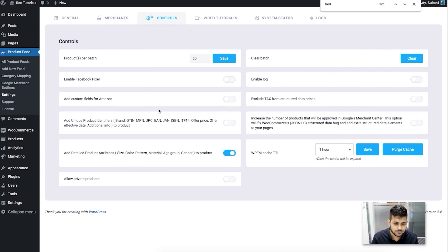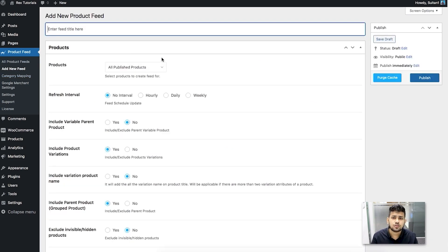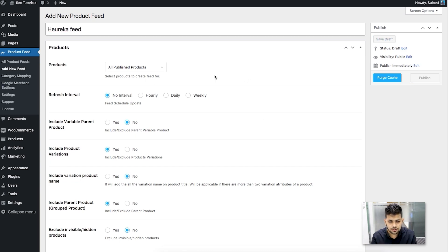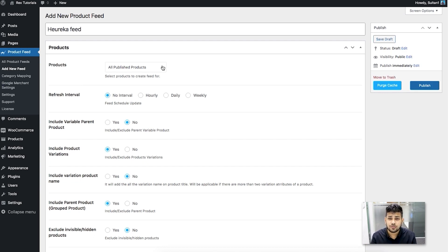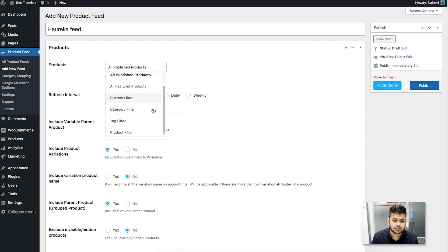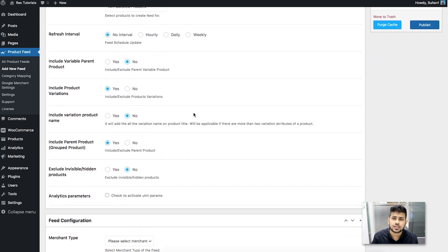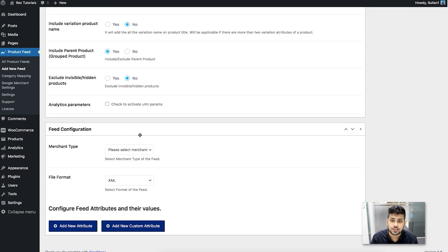Click on Add New Feed and this will open a blank feed generation page. Write a name for the feed — I'll just write 'Heureka Feed.' If you want to include all product data just leave it as is, but if you want to exclude certain products or use filter options, click there to find the filter options. The refresh interval lets you set how often the feed updates when you make changes to your store. The rest of the options are already configured, so just leave them as is, then scroll down to the Feed Configuration section.